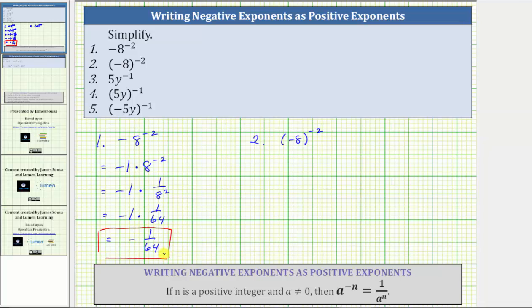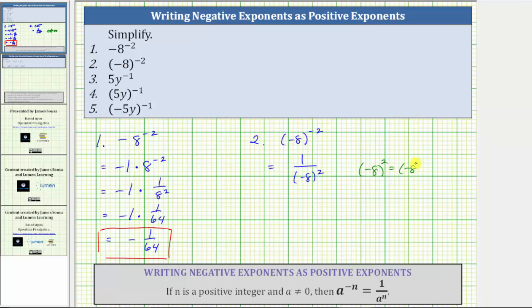And now for number two. Because the negative eight is in parentheses, the base is negative eight. The given expression equals one over the base of negative eight raised to the power of positive two. The square of negative eight is two factors of negative eight, which equals positive 64. The expression simplifies to one over 64, or 1/64.